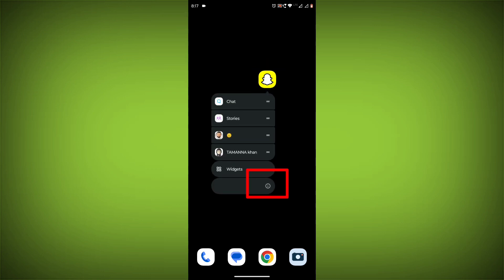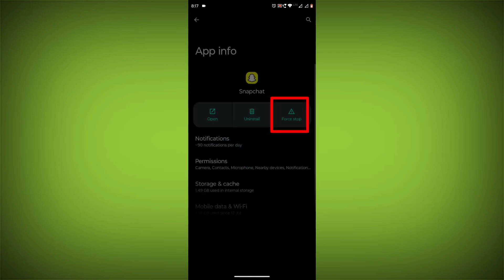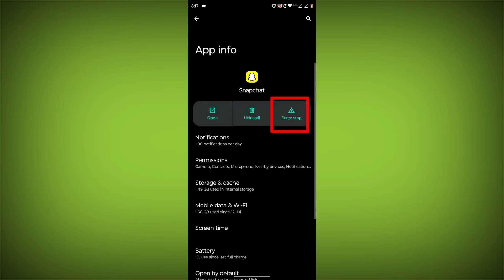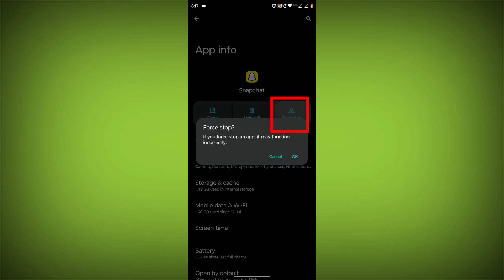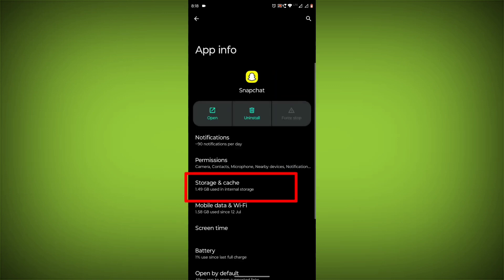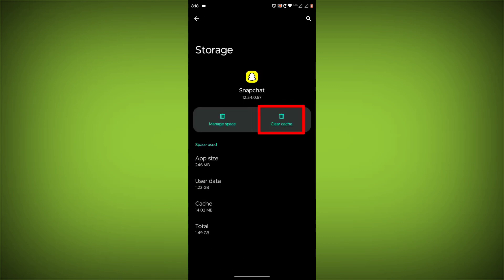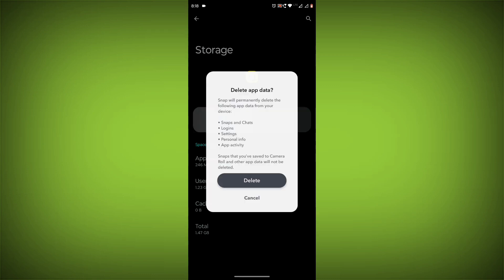To clear the app cache and data, long press on Snapchat, then click on App Info. Then click on Force Stop. Then go to Storage and Cache, then click on Clear Cache, then click on Clear Storage.